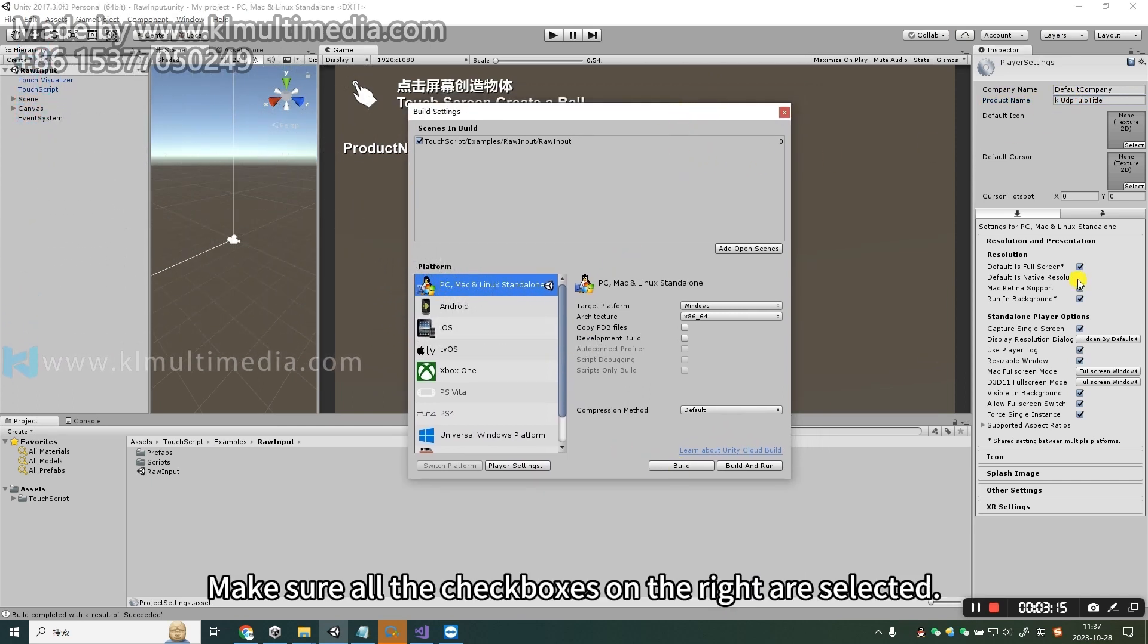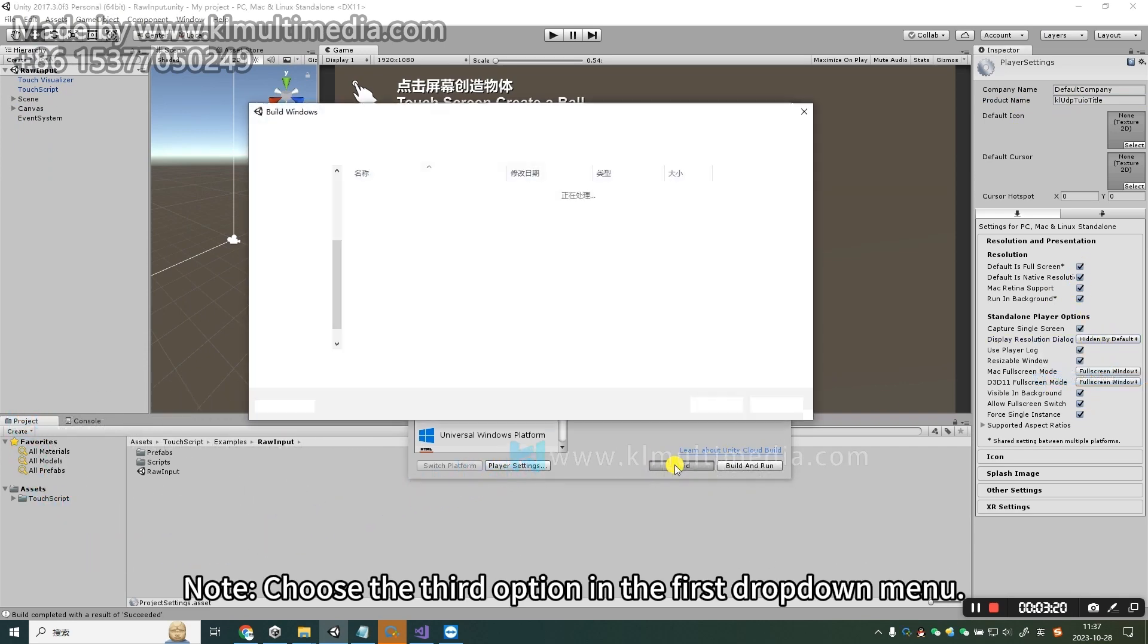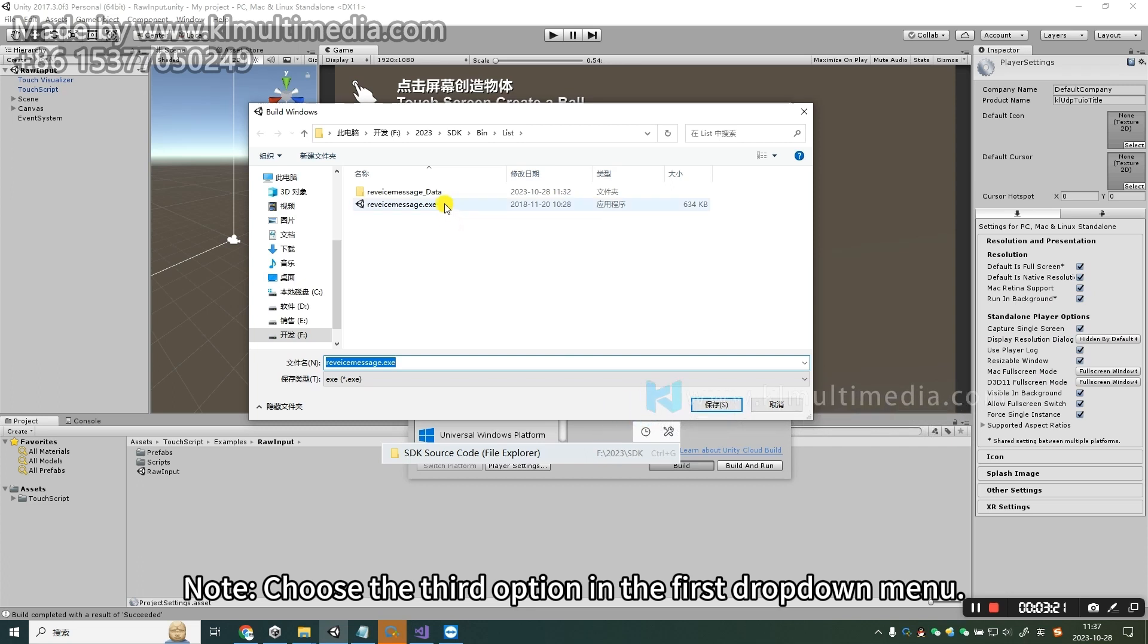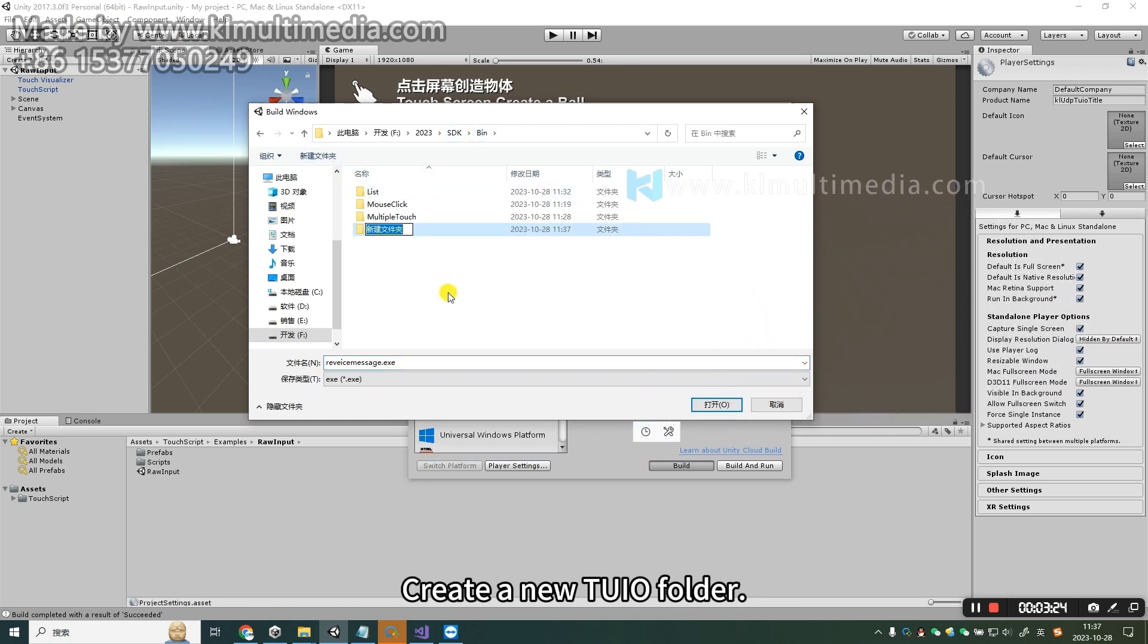Make sure all the checkboxes on the right are selected. Note: choose the third option in the first drop-down menu. After setting, click Publish. Create a new Tuyo folder.